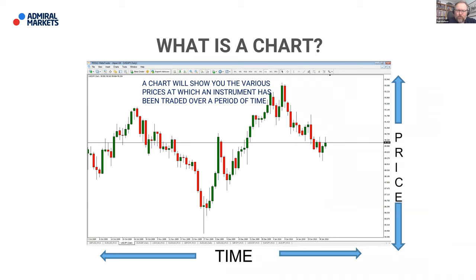The vast majority of private retail traders are making their decisions using technical analysis. At its most simple, a chart is just a representation of price over time — it shows the various prices at which an instrument has been traded over a period of time. It's more about understanding what the chart is telling you and how to interpret that information in order to make better trading decisions.